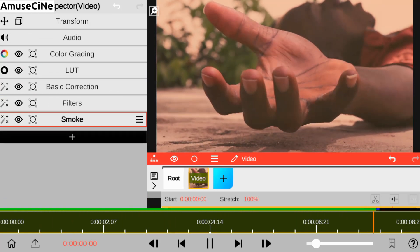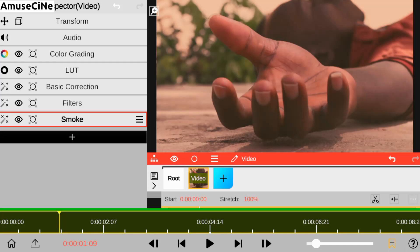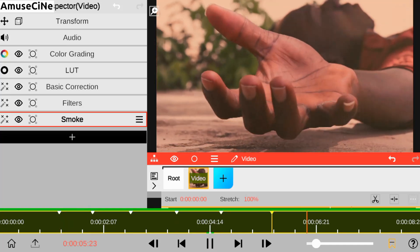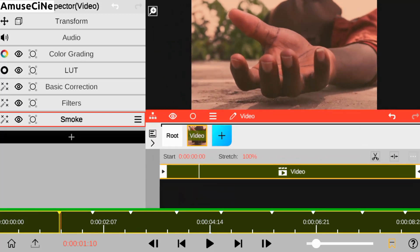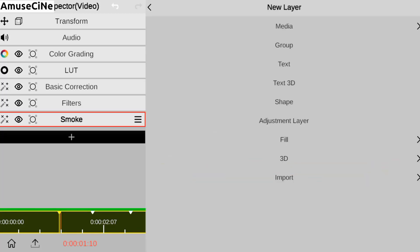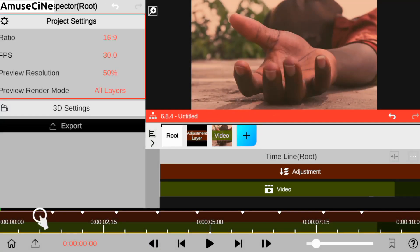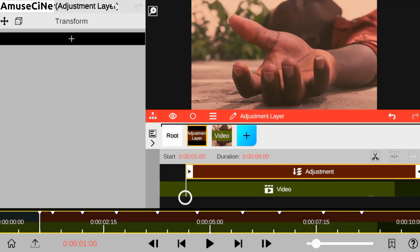After we're done editing our smoke effect, we go on and pinpoint the spots and areas where we'll be applying our saber effect. After we've done that, we go on and add our adjustment layer and trim it according to the points we have marked.